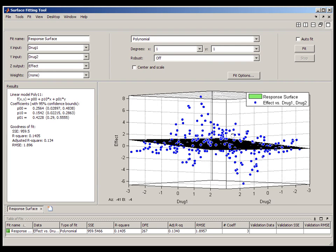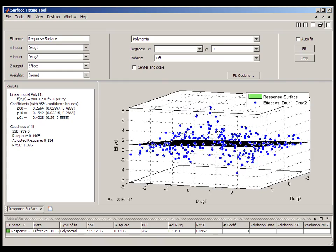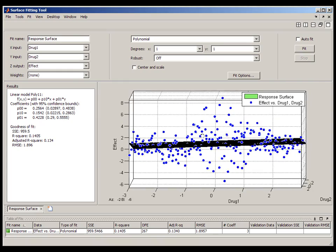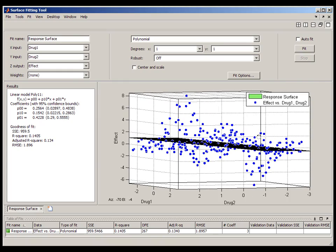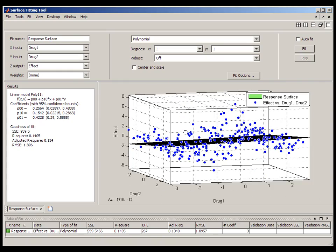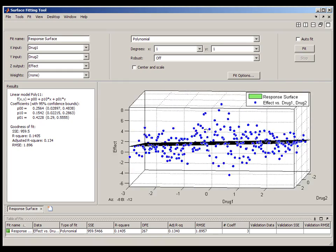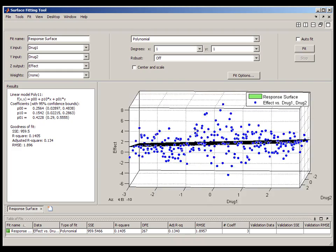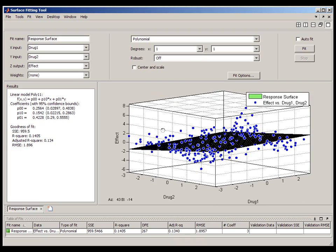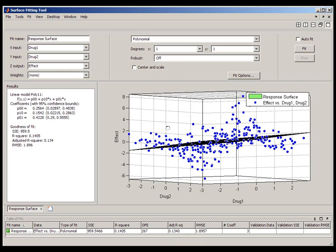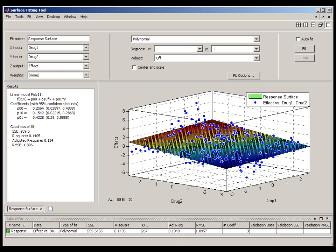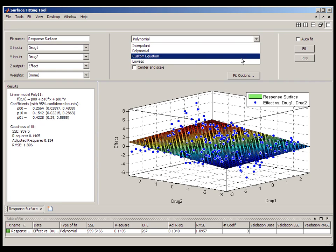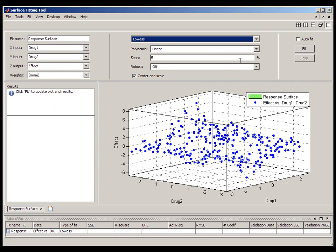In some cases, visual inspection of the data will provide some clues. However, there are examples, like the one we're looking at here, where visual inspection just doesn't help. Even after adding a reference plane, I don't have any idea what type of model to use.